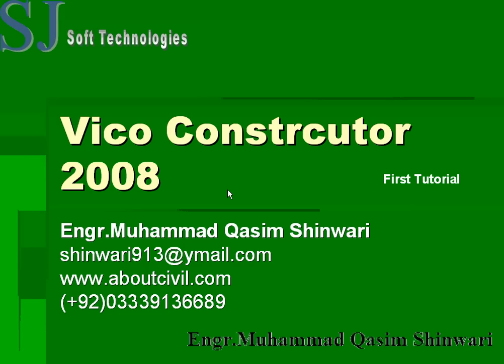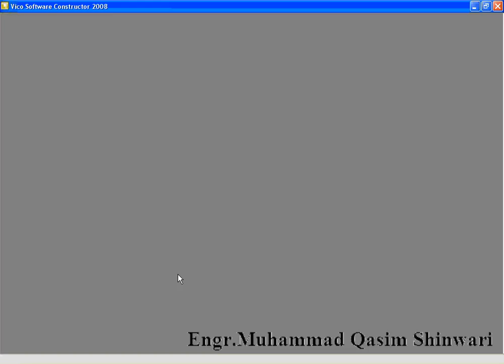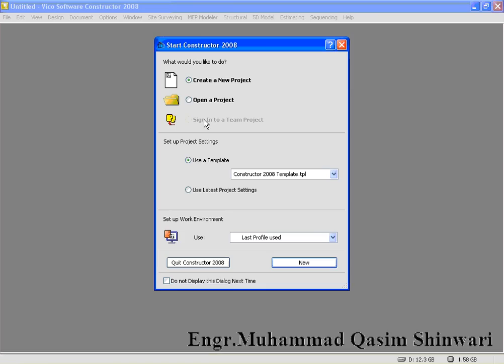Bismillahirrahmanirrahim, assalamualaikum. Welcome to Vico Constructor 2008 first tutorial. I am Engineer Muhammad Qasim Shinwari to teach you in this tutorial. In the very first tutorial, we are going to have some introduction about Vico main interface and having some settings which will be used throughout this tutorial. So let's start our first tutorial.